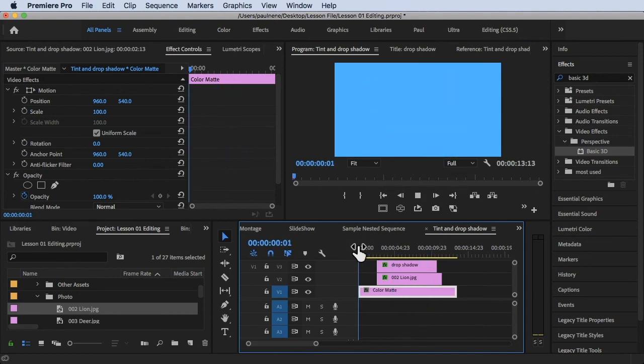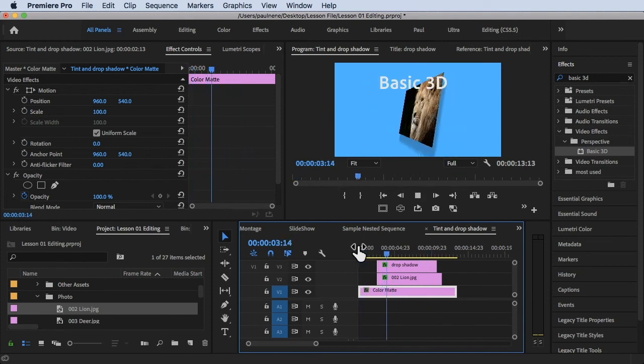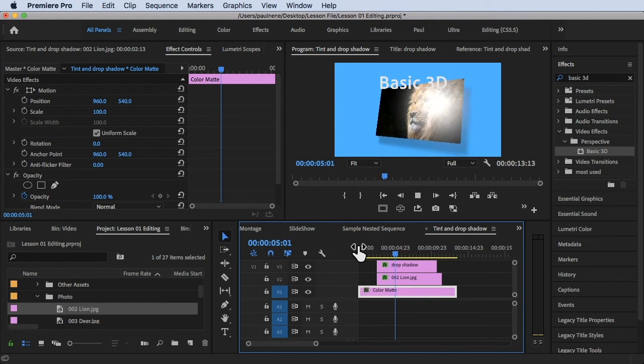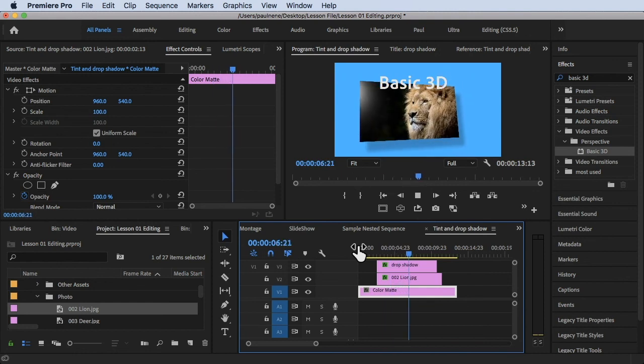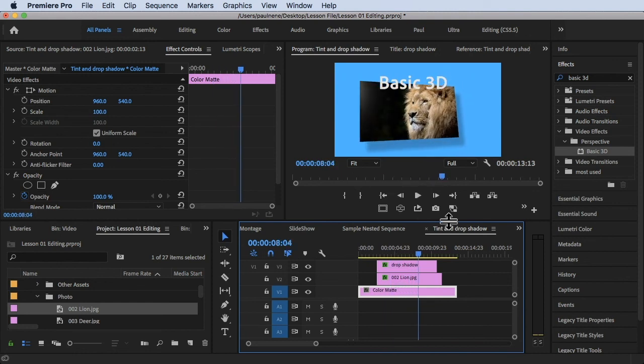There you go — that's how you do a simple Basic 3D effect inside Adobe Premiere Pro. Thank you so much for watching, and I'll see you in the next video.